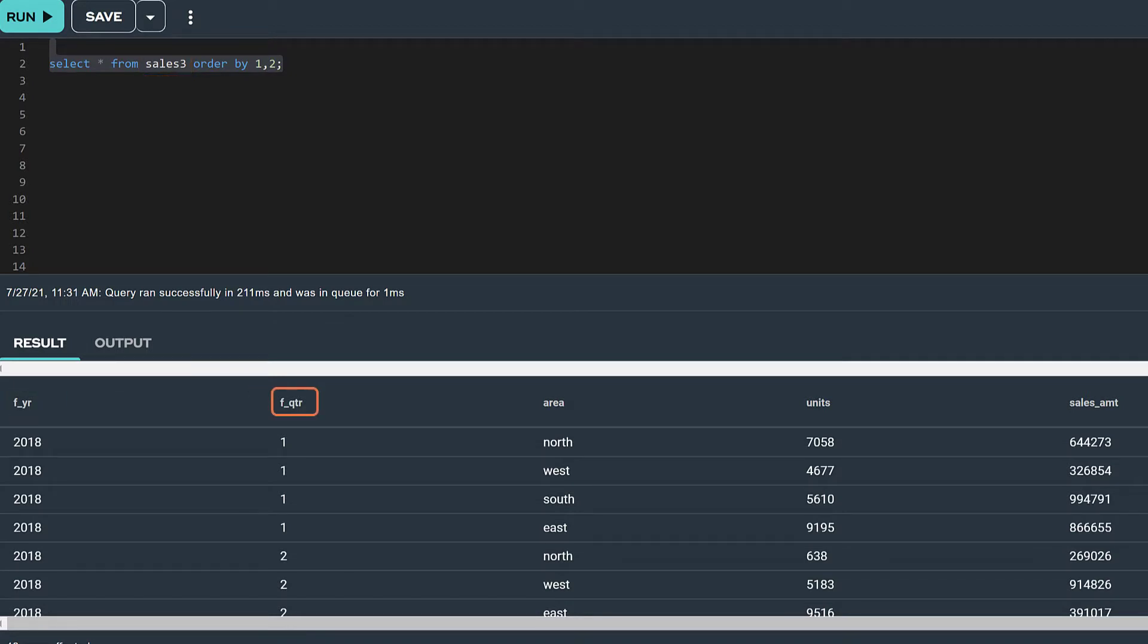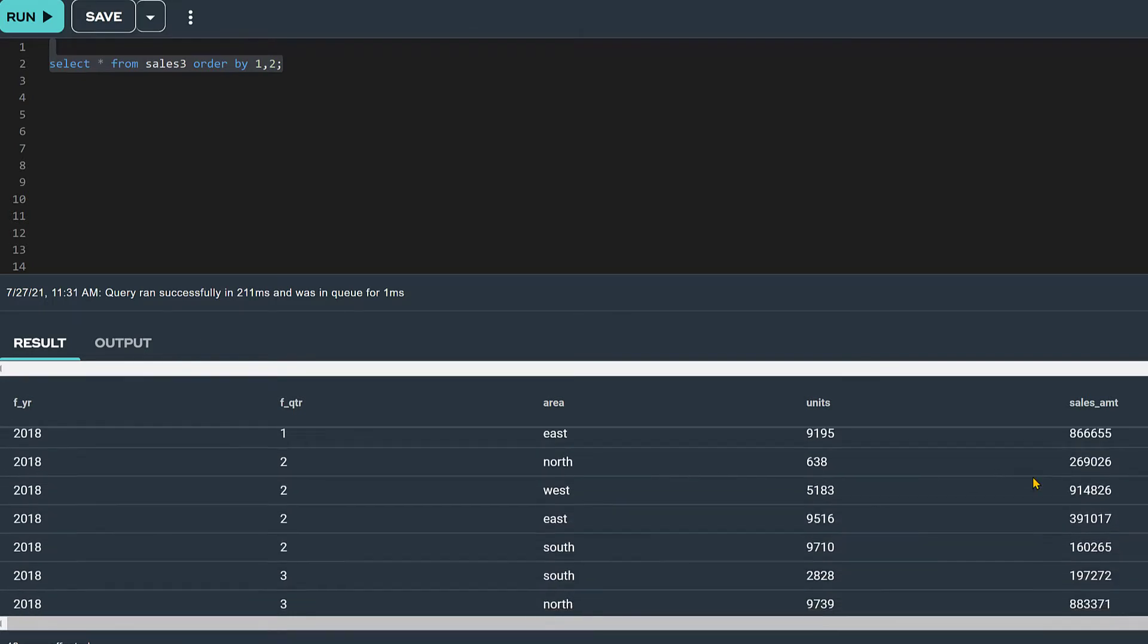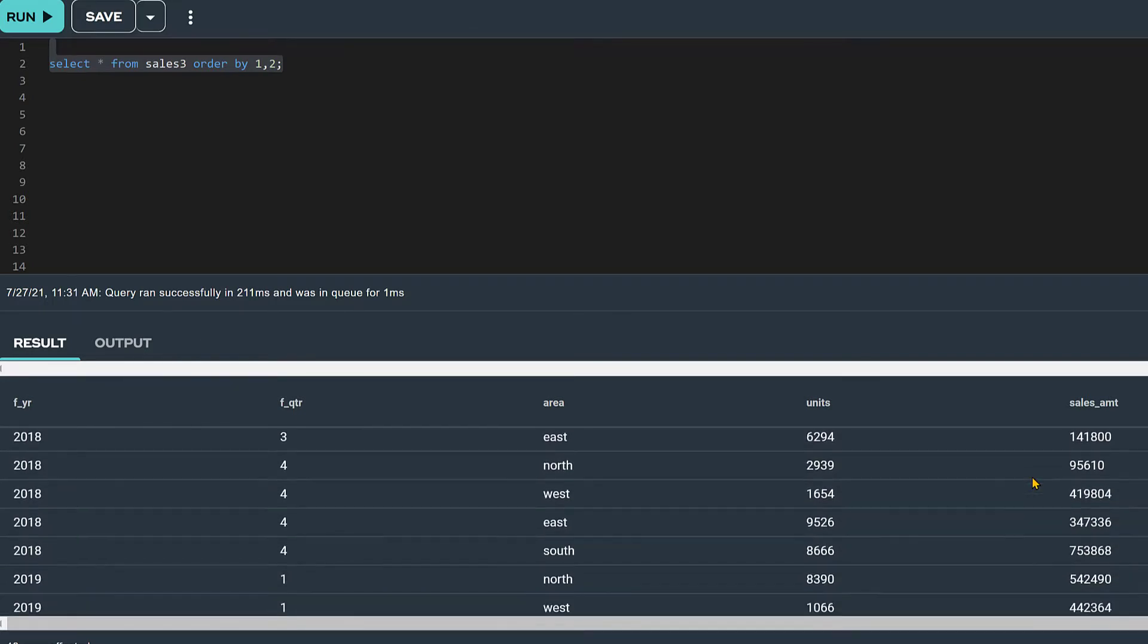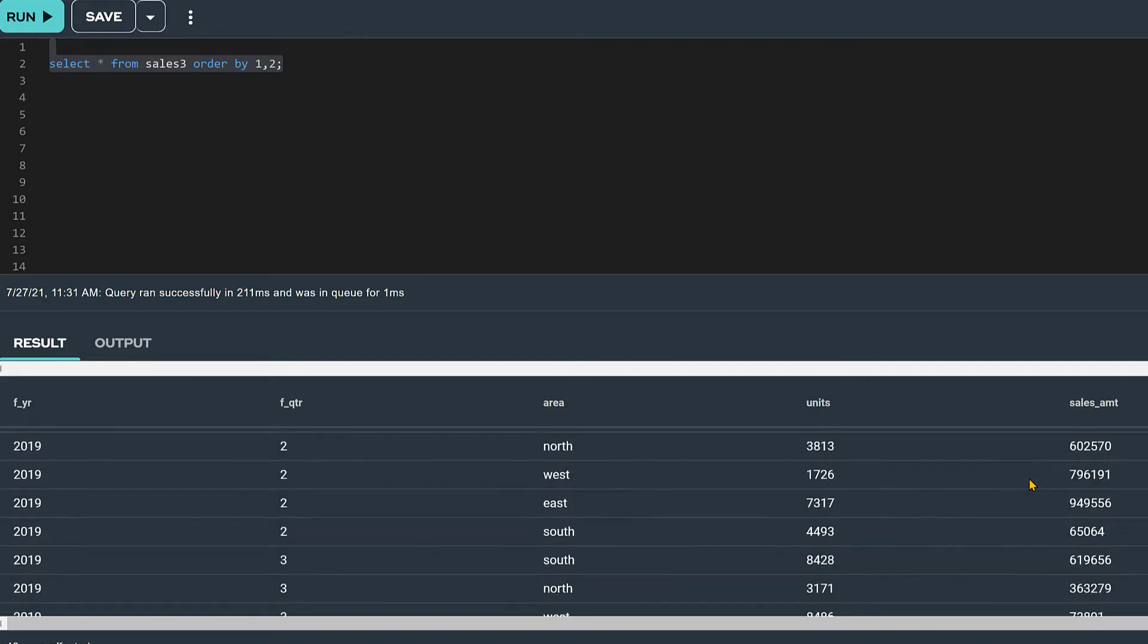quarter, area, units, and sales amount. This table has 48 rows with sales data for three years, 2018 through 2020.